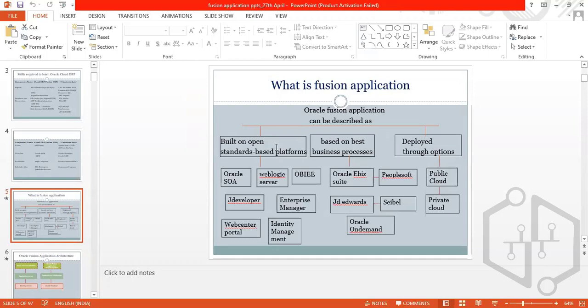What is Fusion Application? Fusion Application is based on an open standard platform — it has both functional and technical parts. It is based on business processes from Oracle E-Business Suite, PeopleSoft, and JD Edwards. It is deployed through options: public cloud and private cloud.